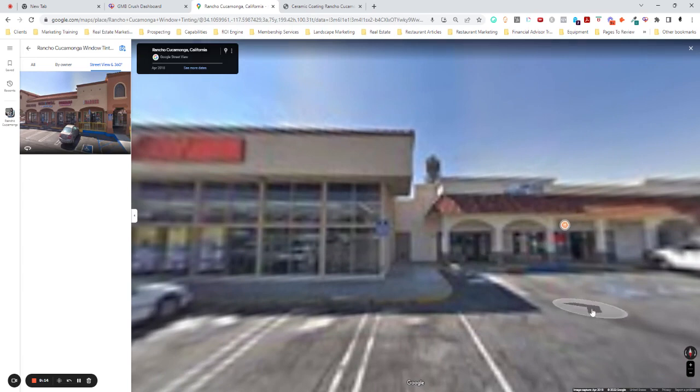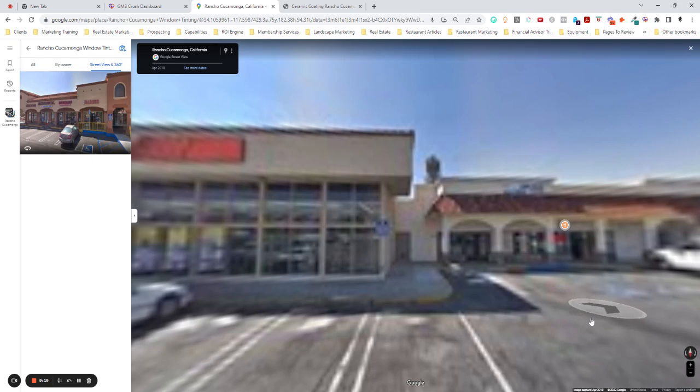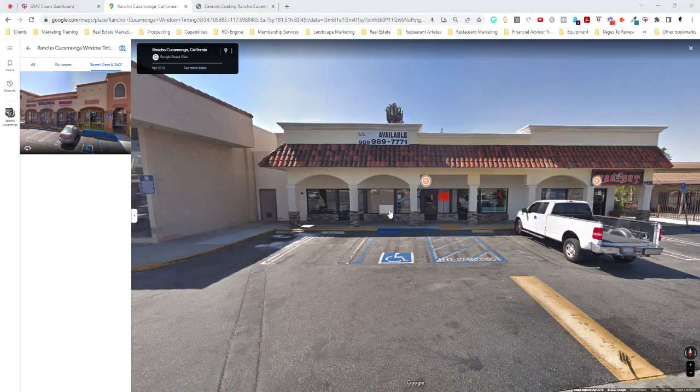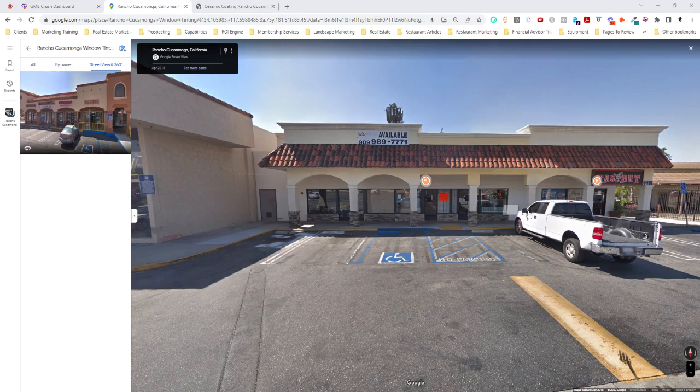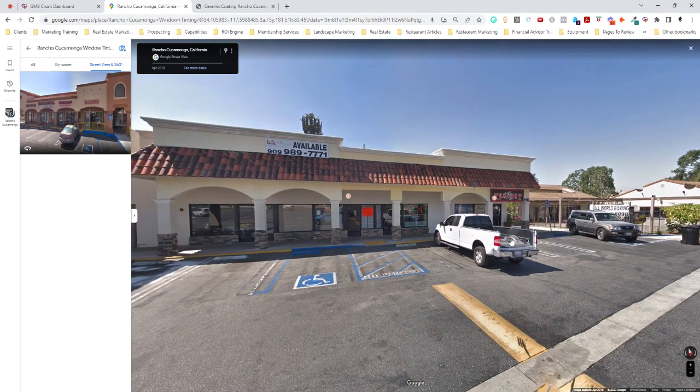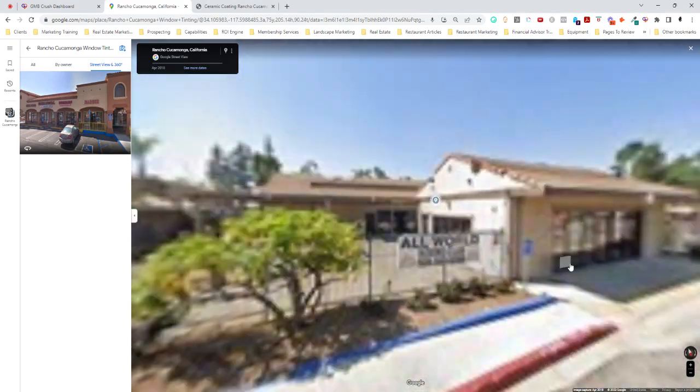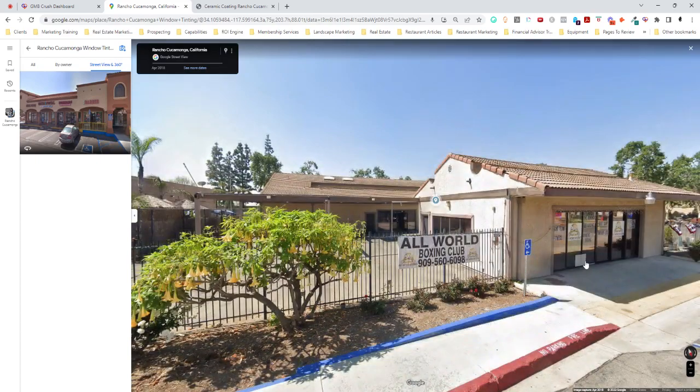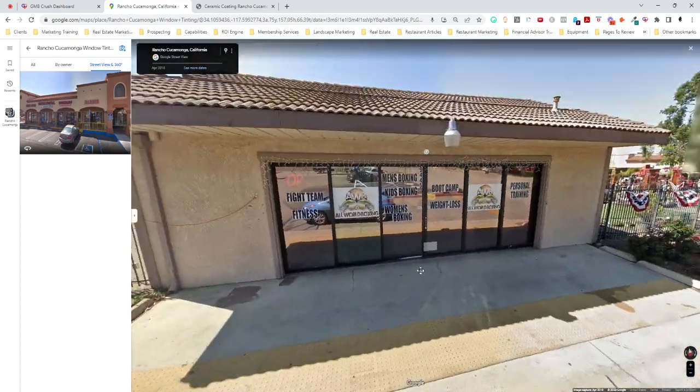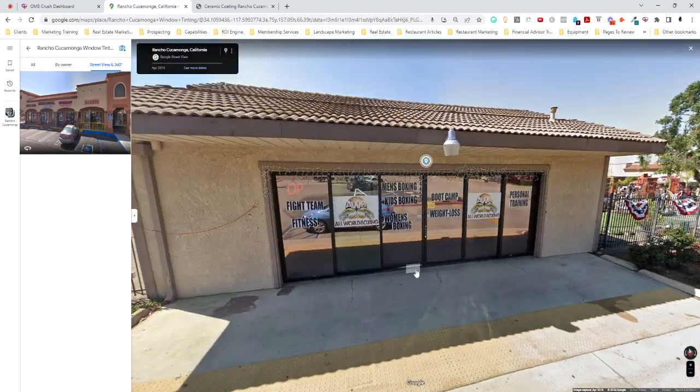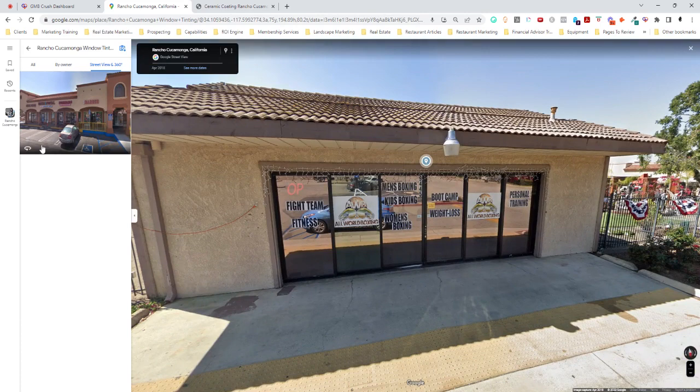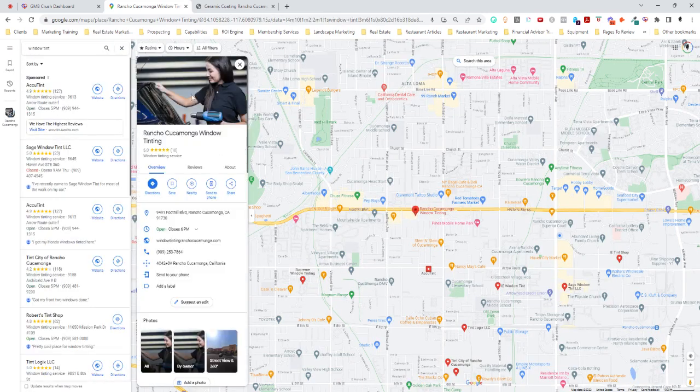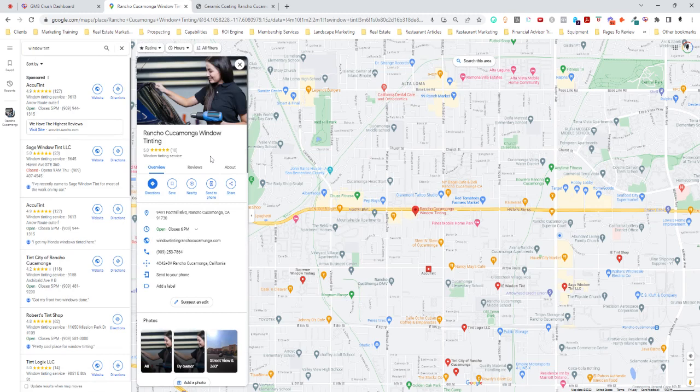This is Rancho Cucamonga window tinting. Looks like a restaurant. Again, that one looks like it's available. Maybe somebody moved in there. Maybe a window tent company moved in there. It's Taco Hut. All World Boxing. This is a different address, so it's definitely not here. So when I look at this, I see no indication that Rancho Cucamonga window tinting is an actual business. That it actually exists.